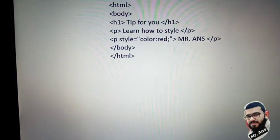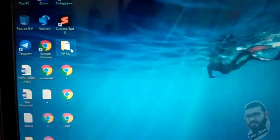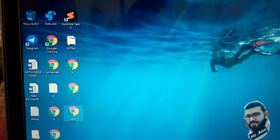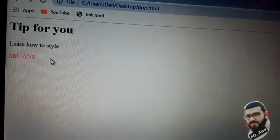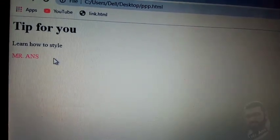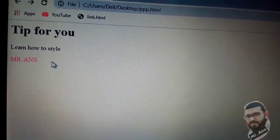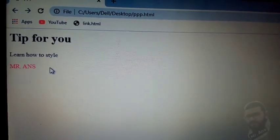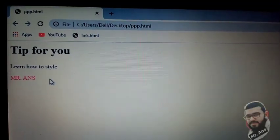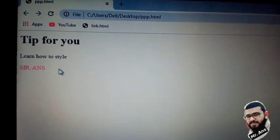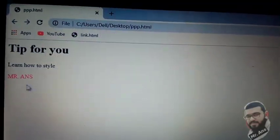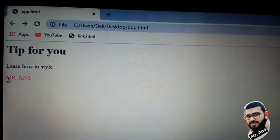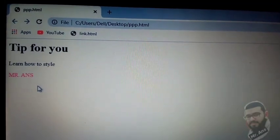Now open this file. Here you can see 'Tip for you' - this is our heading. Next, 'Learn how to style' - this is our first paragraph which is not changing color. In the third line you can see the red color 'MR. ANS'.